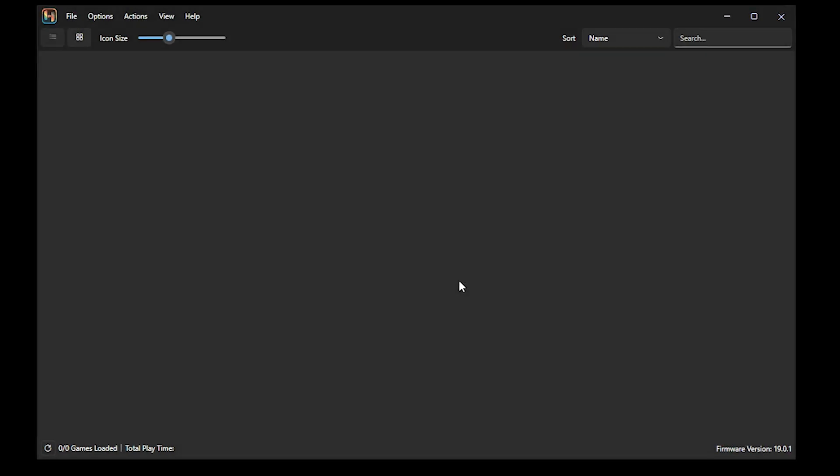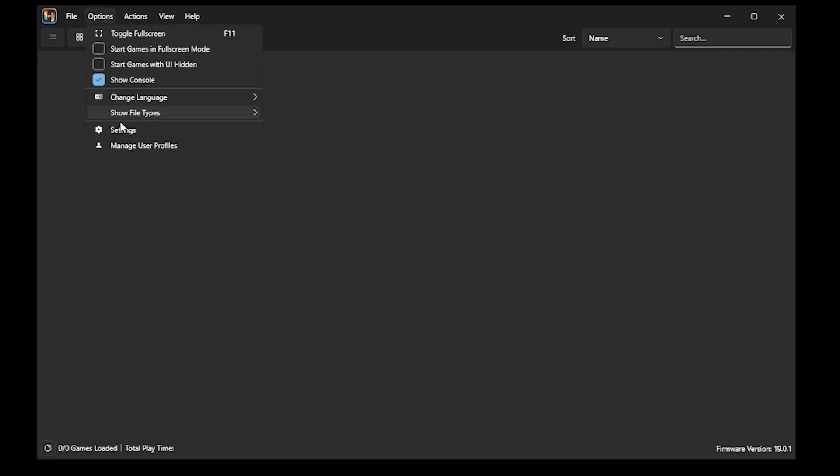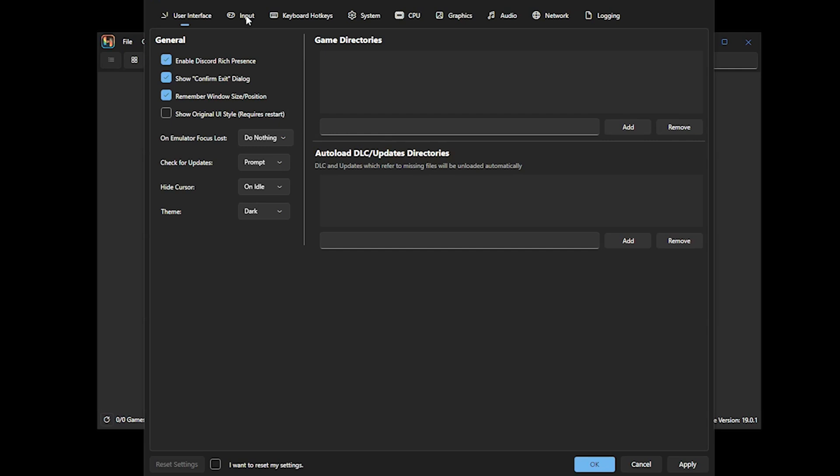And before we go ahead and start playing our games, we're going to go into the Settings. So you want to select Options and then Settings. Now, the first settings we're going to change are in relation to the controllers. So we're going to select Input.